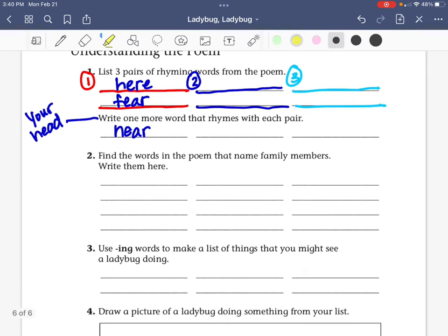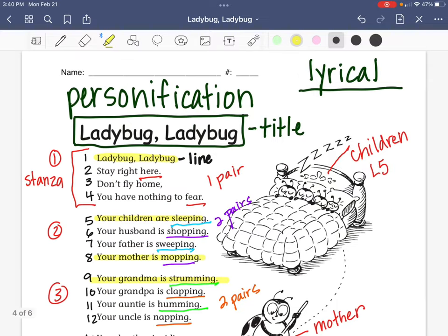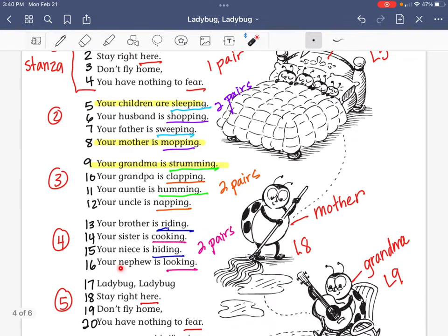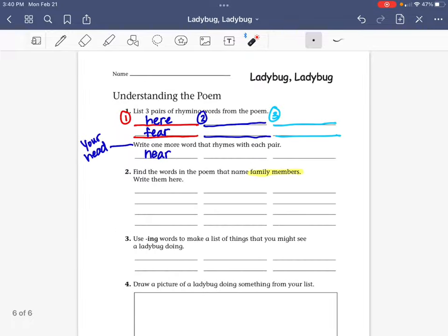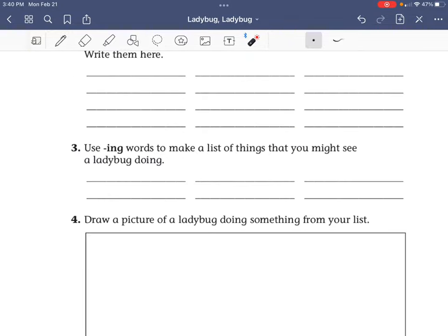Number two says: find the words in the poem that name family members. We saw all those family members in the poem. If you look, it starts on line five — you've got children, then husband — and it just keeps going right down the line all the way until nephew. You'll just write those family members right on the line.